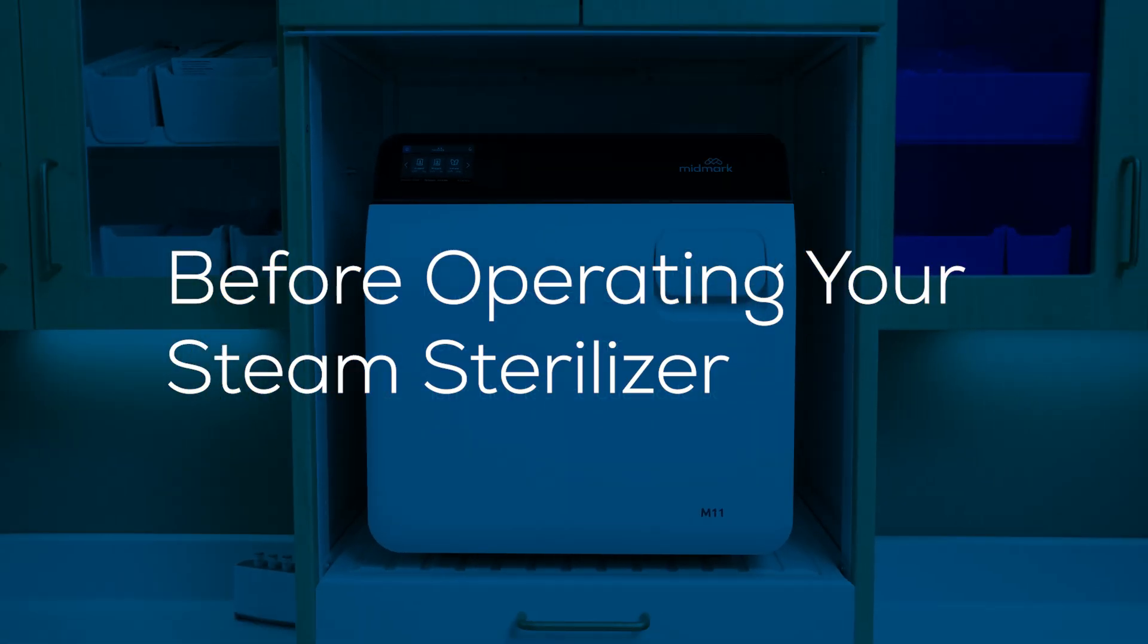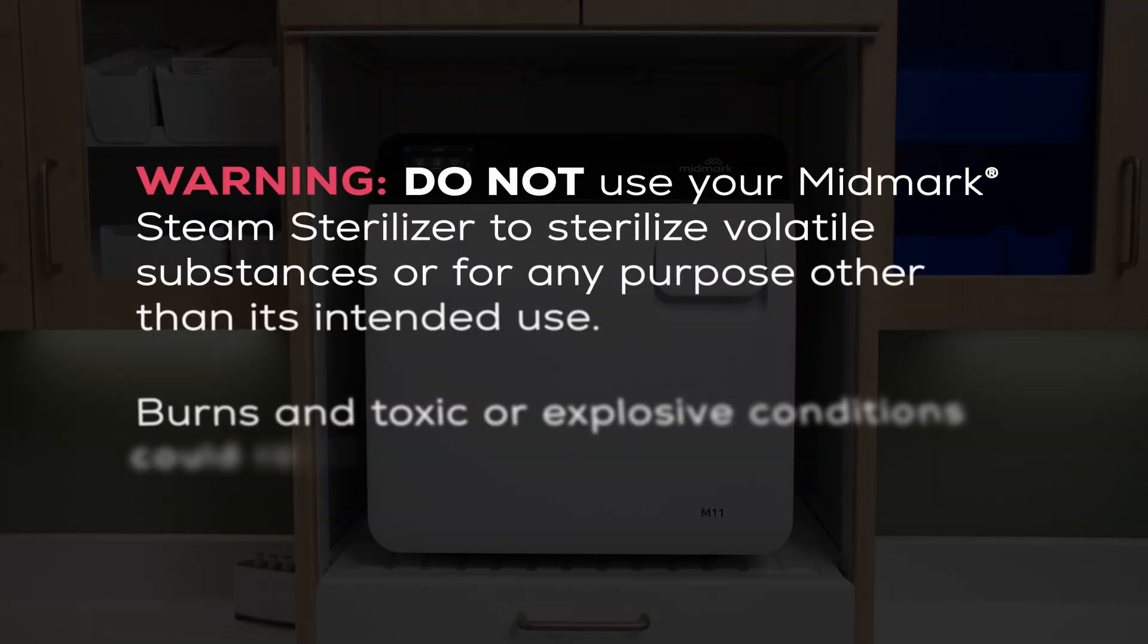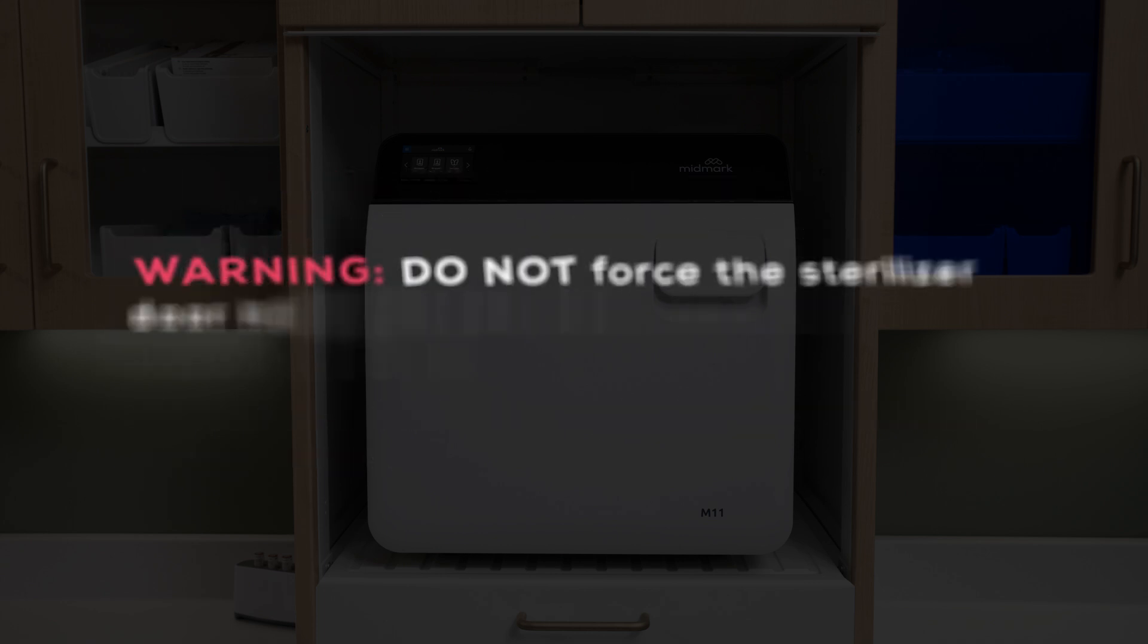Before operating your steam sterilizer, here are some things to keep in mind. Do not use your Midmark steam sterilizer to sterilize volatile substances or for any purpose other than its intended use. Burns and toxic or explosive conditions could result.